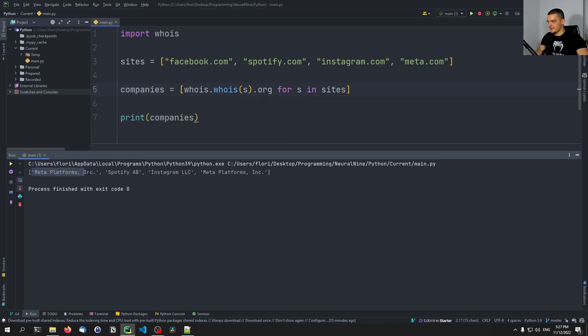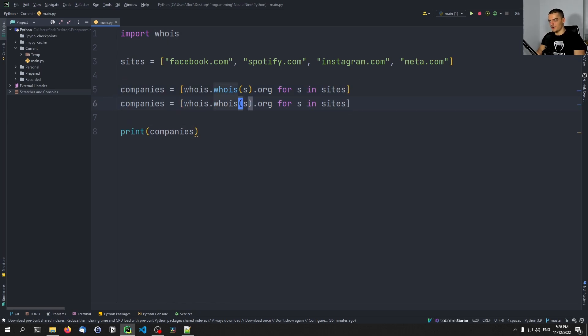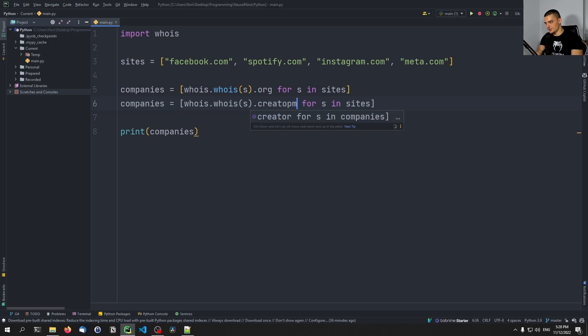And then I would just print the companies like this. You can see meta platforms, meta platforms already occurred twice, then we have Spotify, Instagram. You can see that we get easily the organization. Of course, I can do the same thing with the creation date and everything. So I can say creation dates.